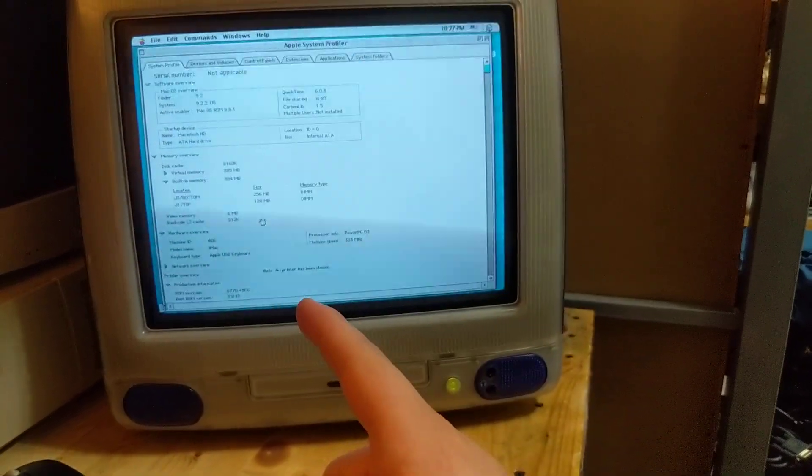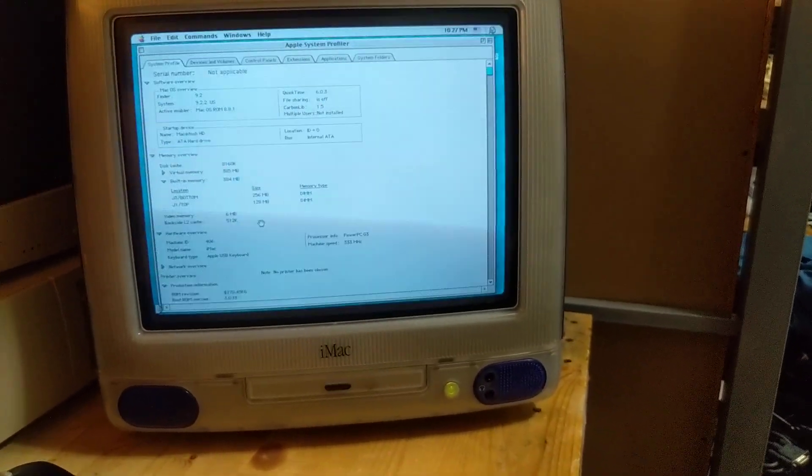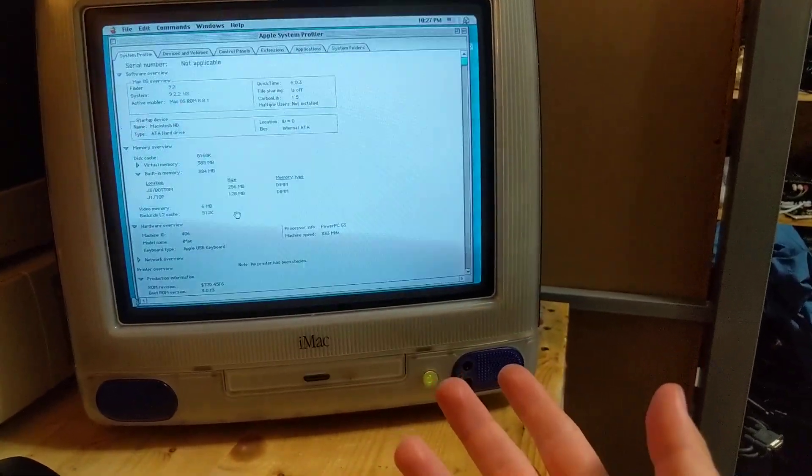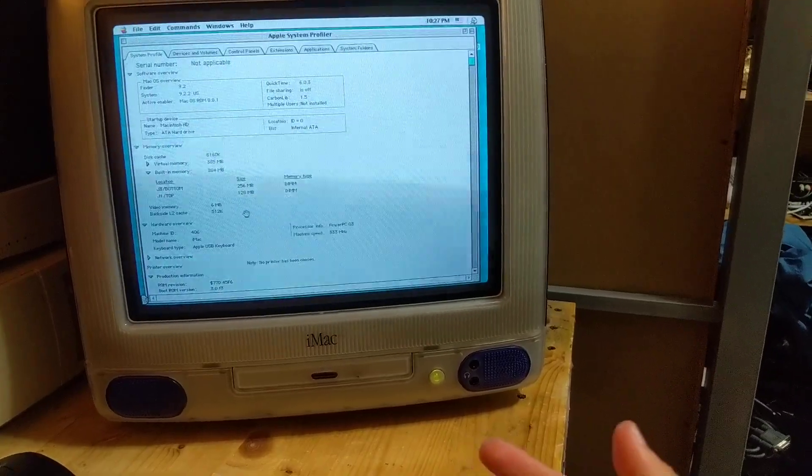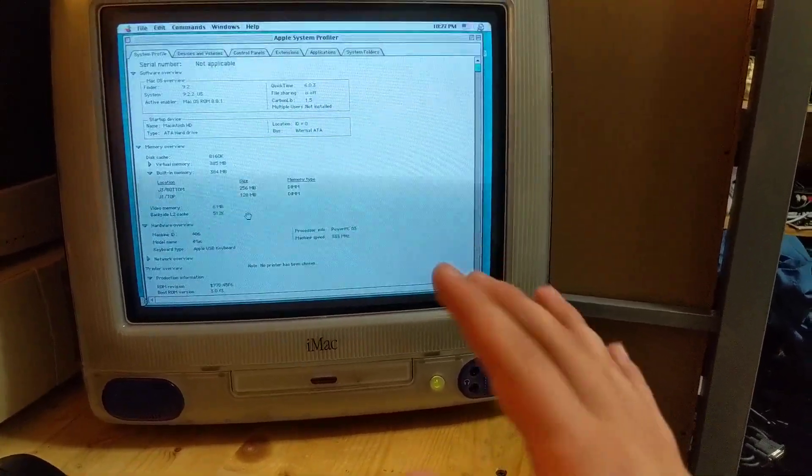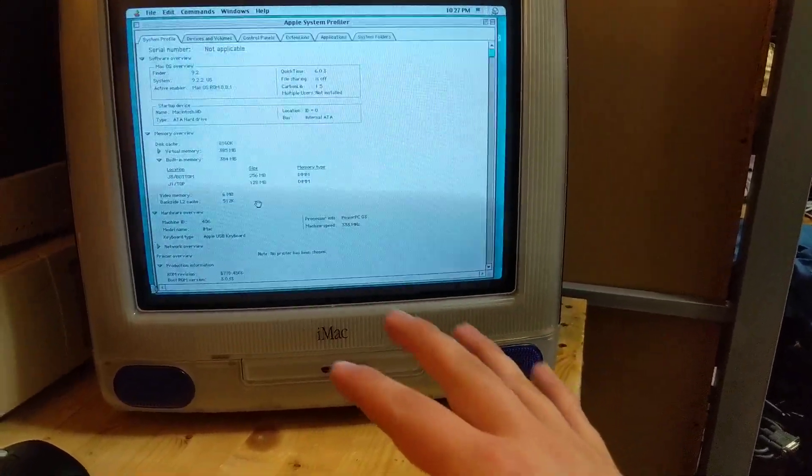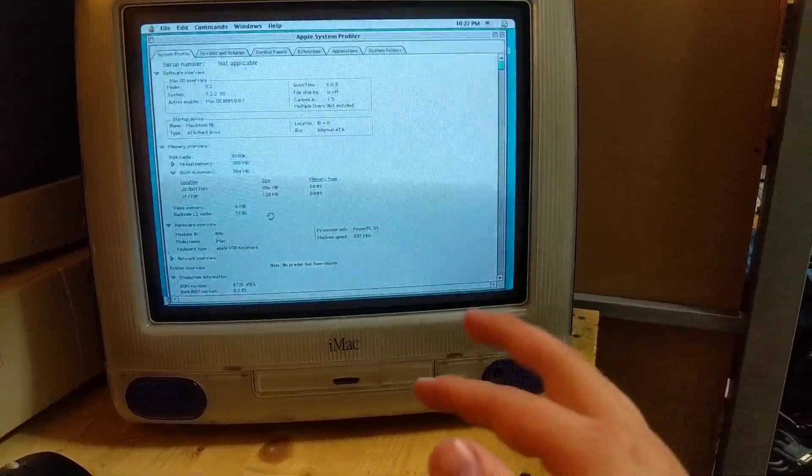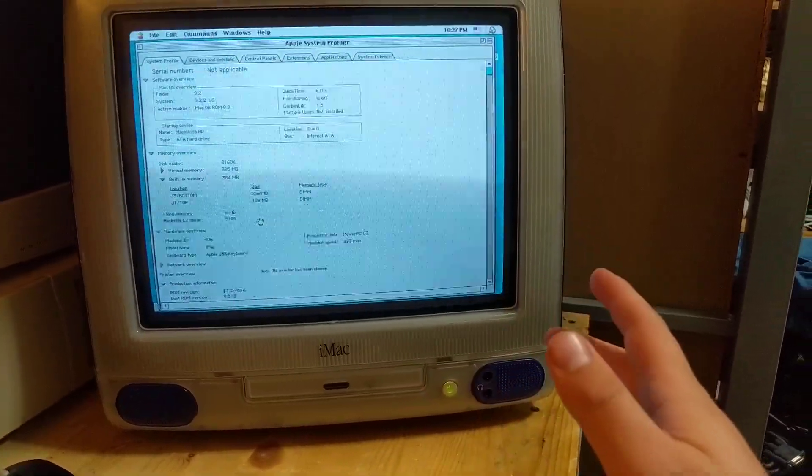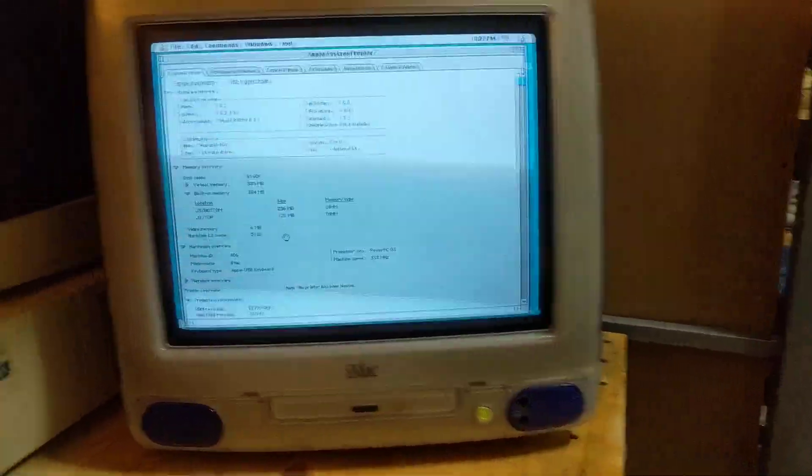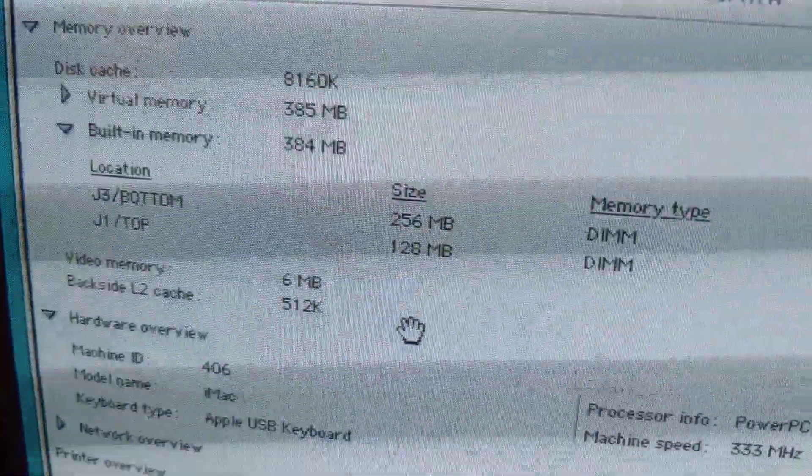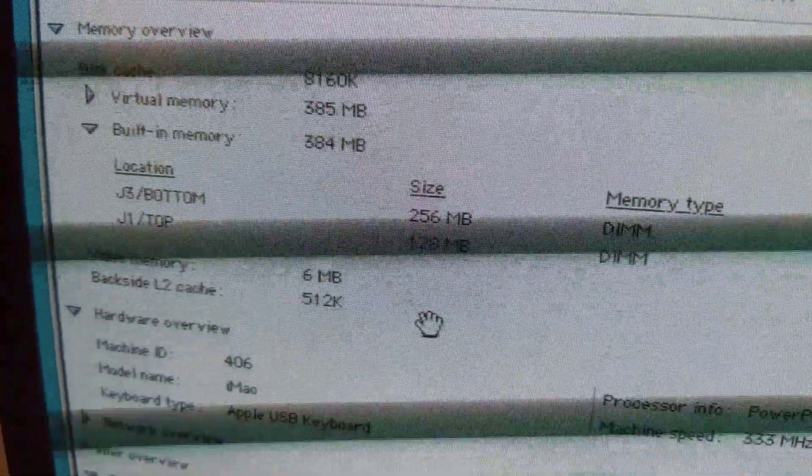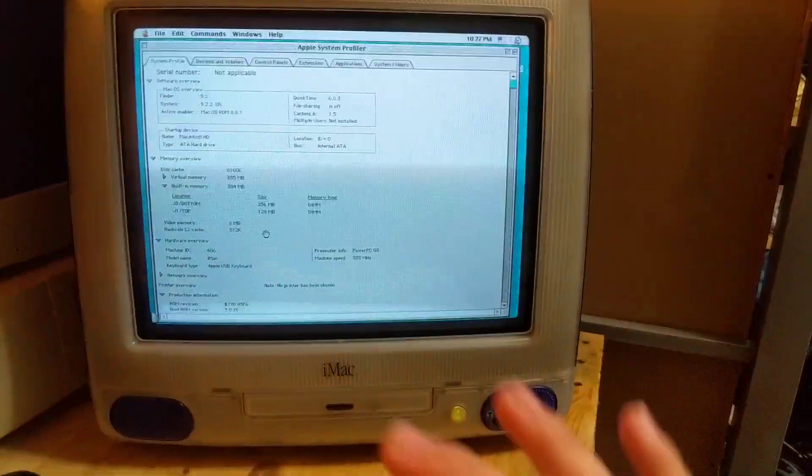They have a 2 MB video memory buffer and have a spot that you can upgrade them to 6 MB by adding a 4 MB module. The later iMacs, Rev B onwards including this one, all have the 4 MB module pre-populated. So you have a total of 6 MB of video memory.